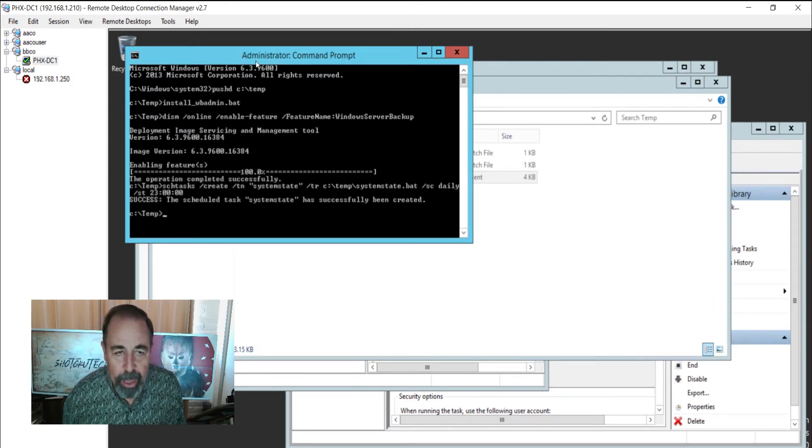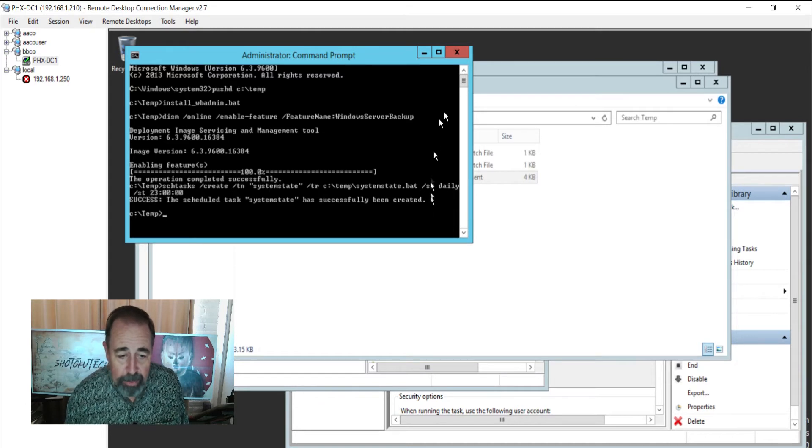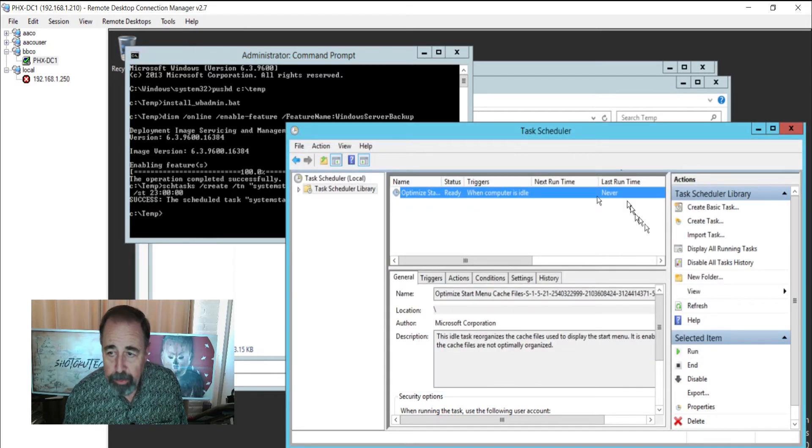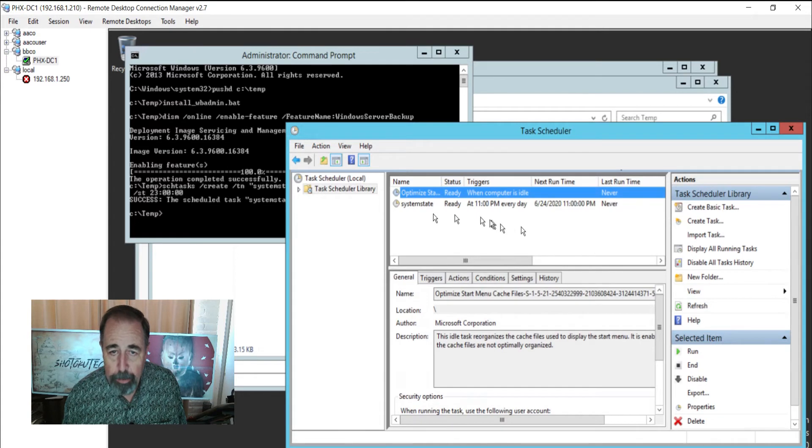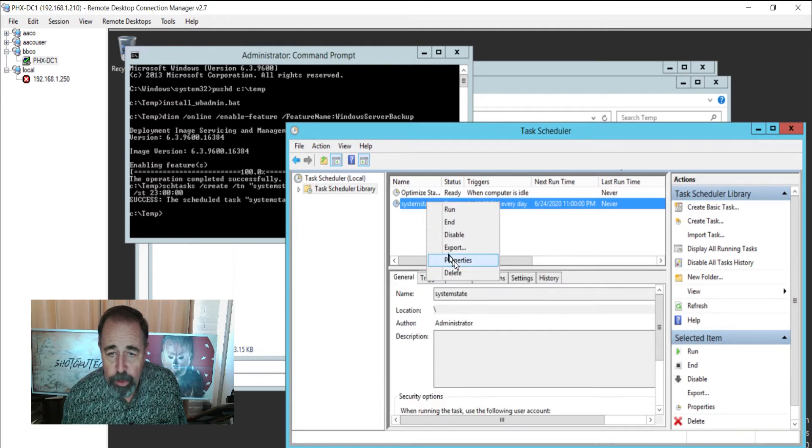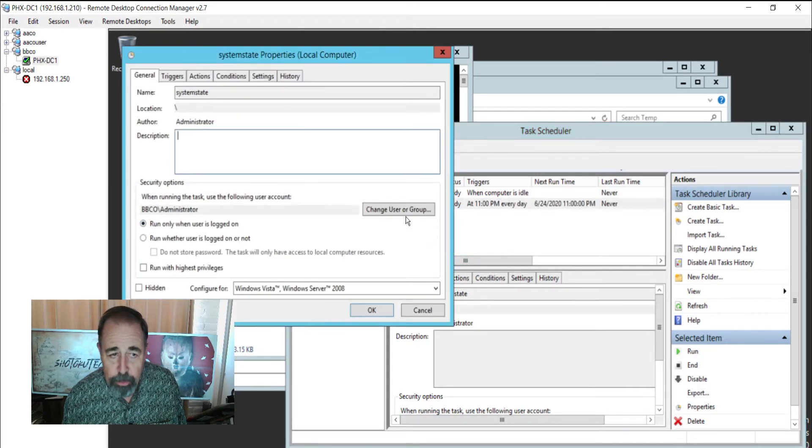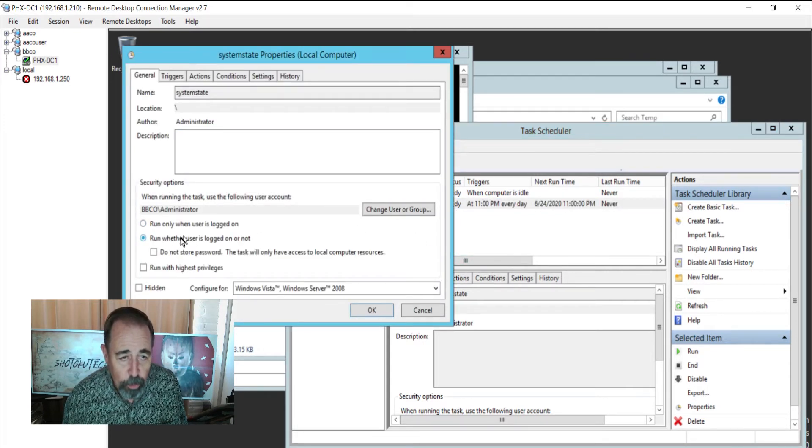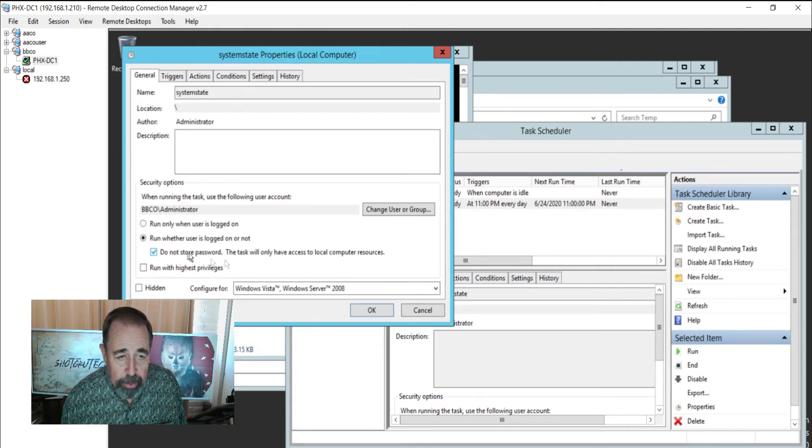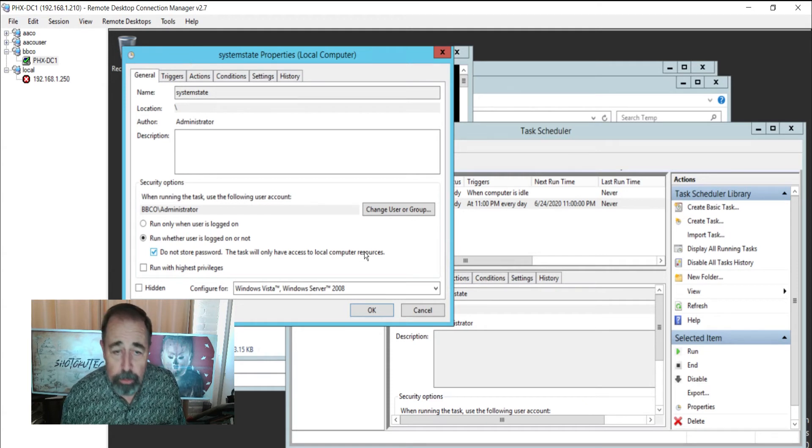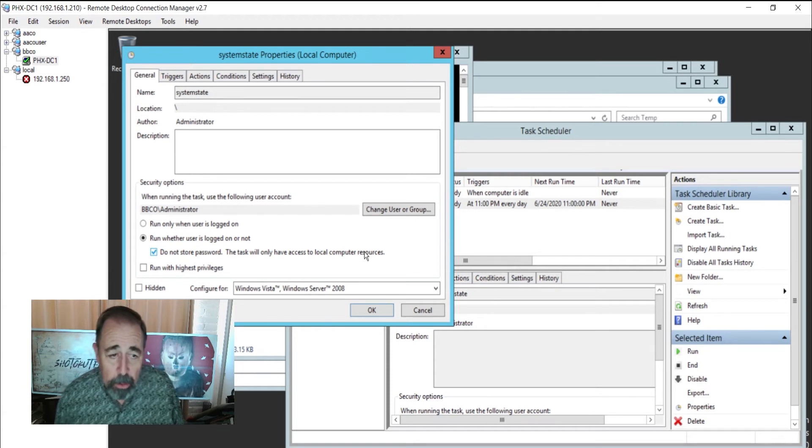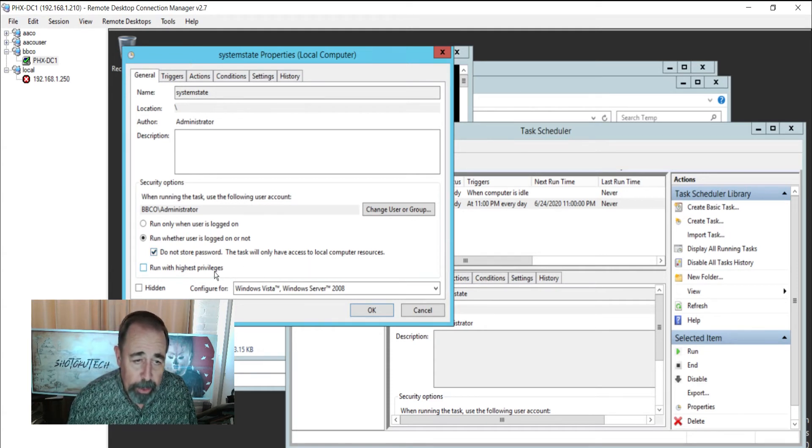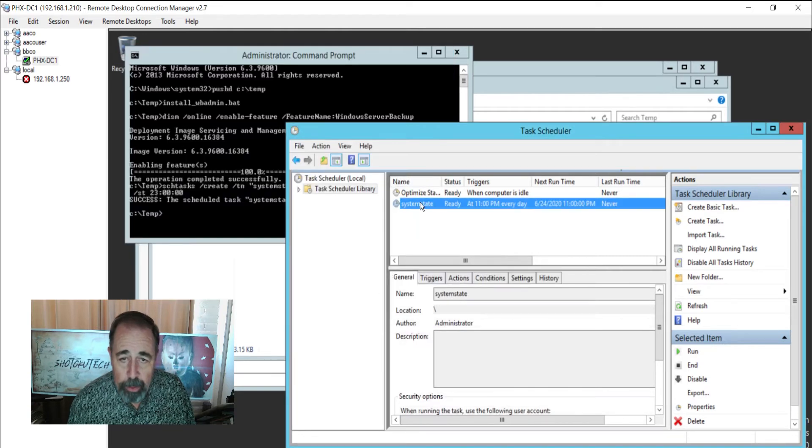Okay, so Windows Backup is installed and the scheduled task, we can go see that it has been created. I'm just going to hit refresh. There it is. So you just may have to go in here and set the service account password. You also have to set run whether the user is logged in or not. You can say don't store password because it's only going to have access to local resources. Again, we're just running a local system state backup. And I'm going to run with highest privileges. And let's go ahead and run this job.